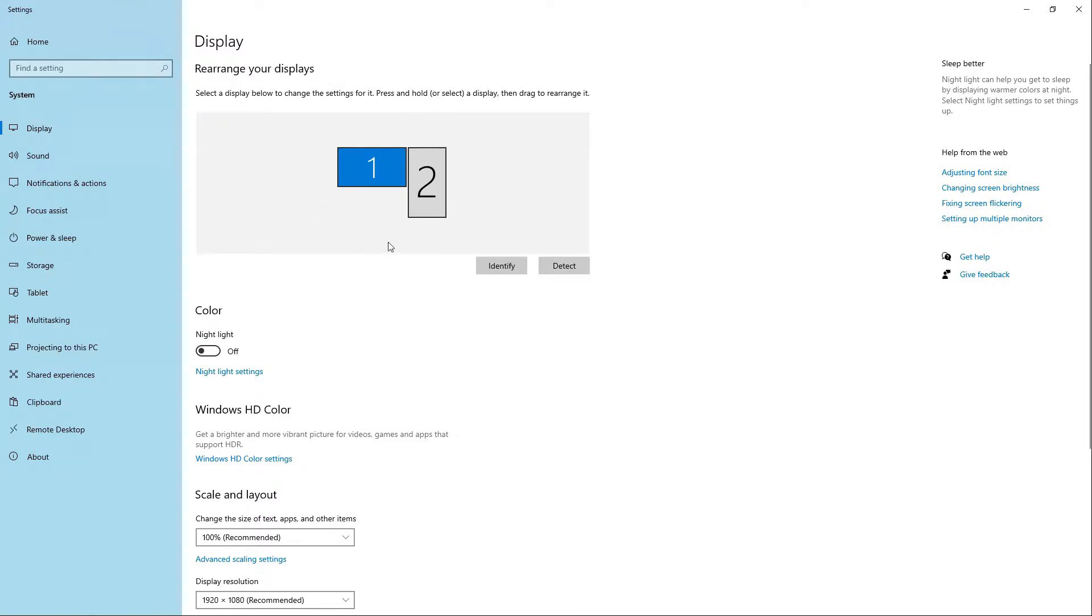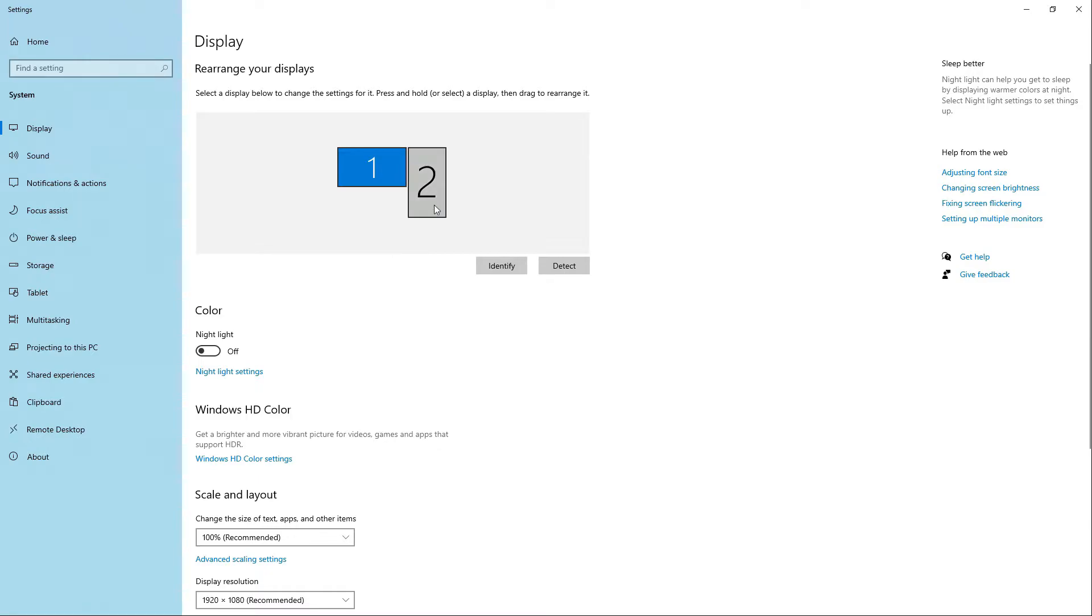In this tutorial I'm going to change my second monitor's orientation. So to do this, let's go ahead and select the second monitor.